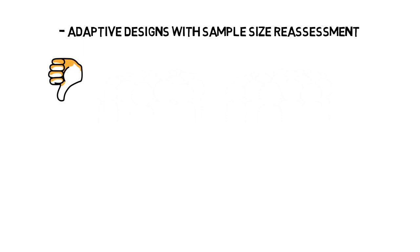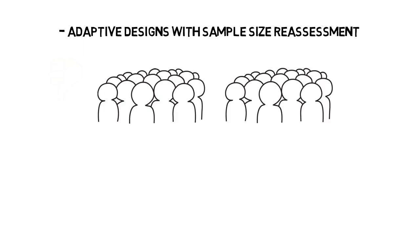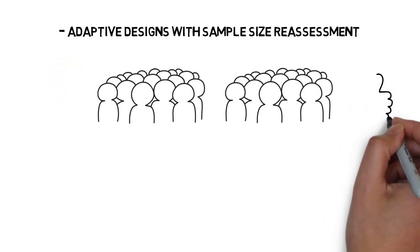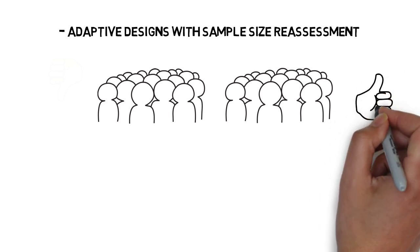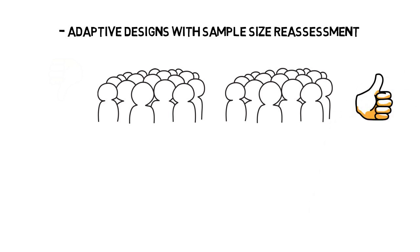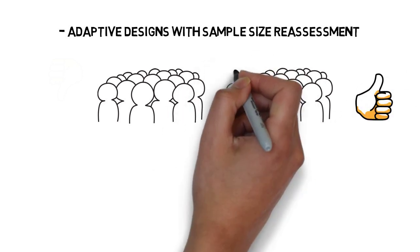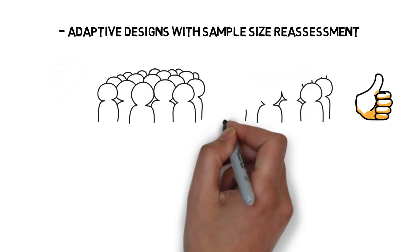Thanks to sample size reassessment, the number of patients recruited in the trial can be adapted. If the results are very good, implying that we can claim efficacy on the treatment with a smaller number of patients, the sample size can be reduced.